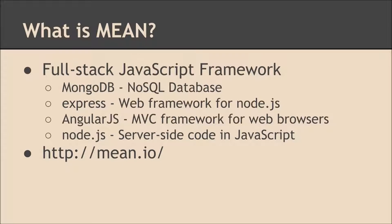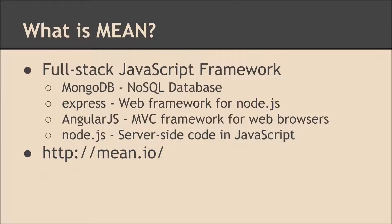Express is the second one. It's a web framework that sits on top of Node.js. It simplifies a lot of common web-based things that you'd be doing from a web server perspective.